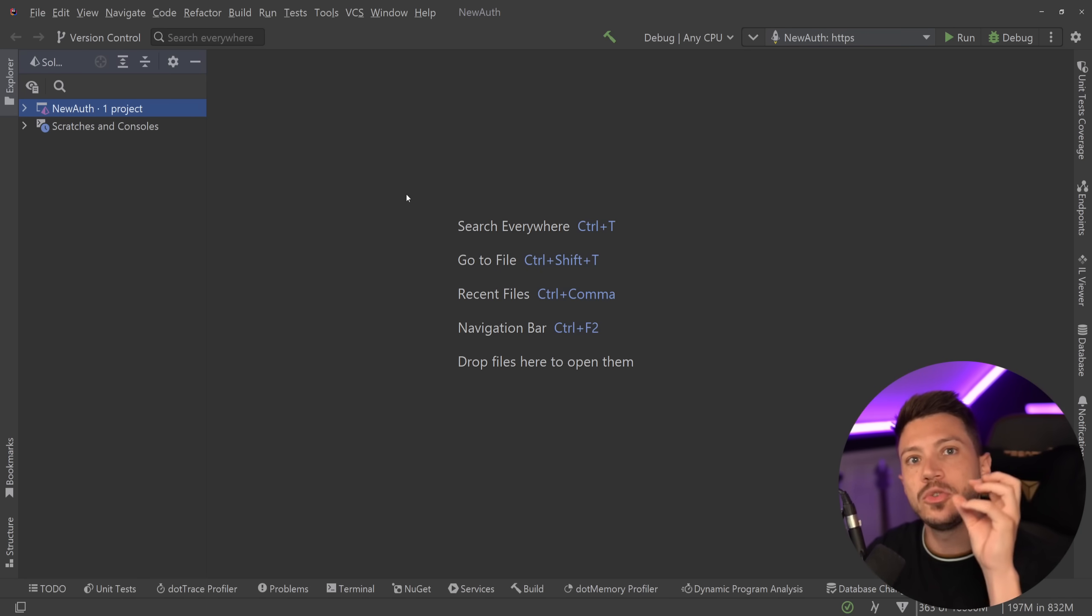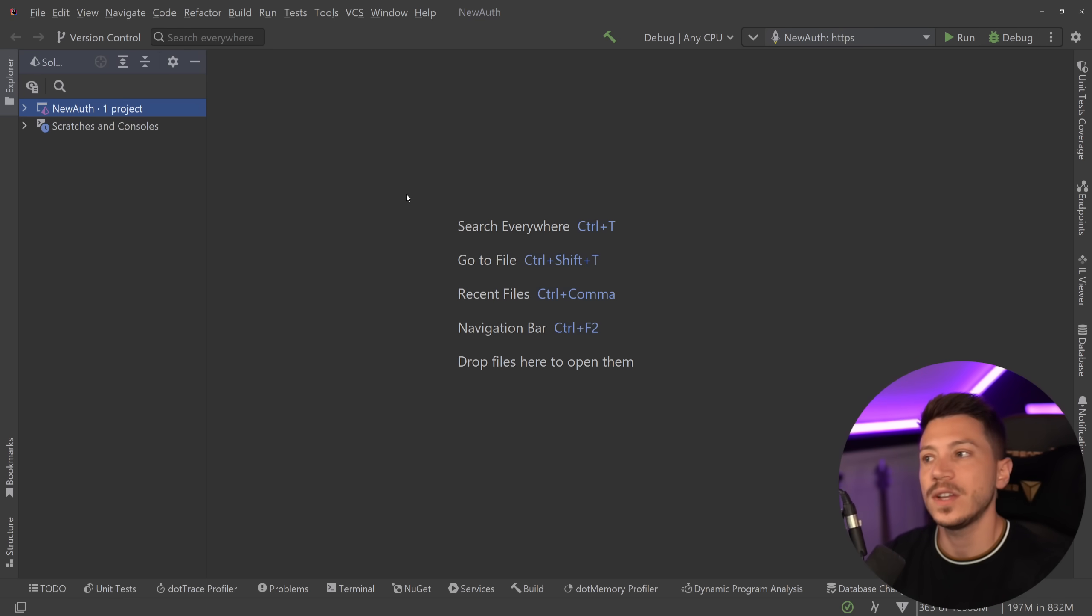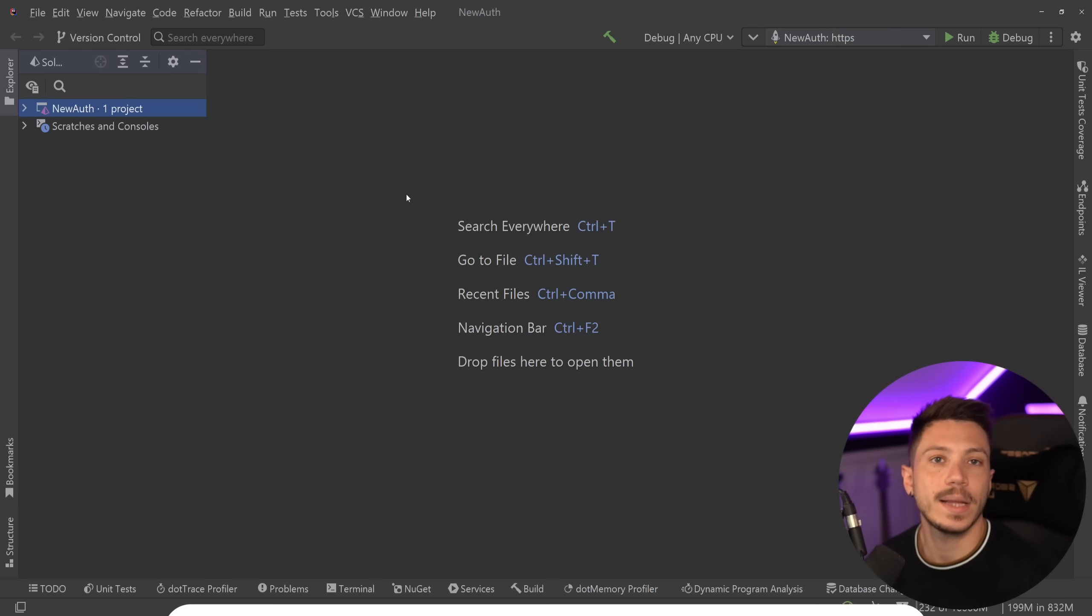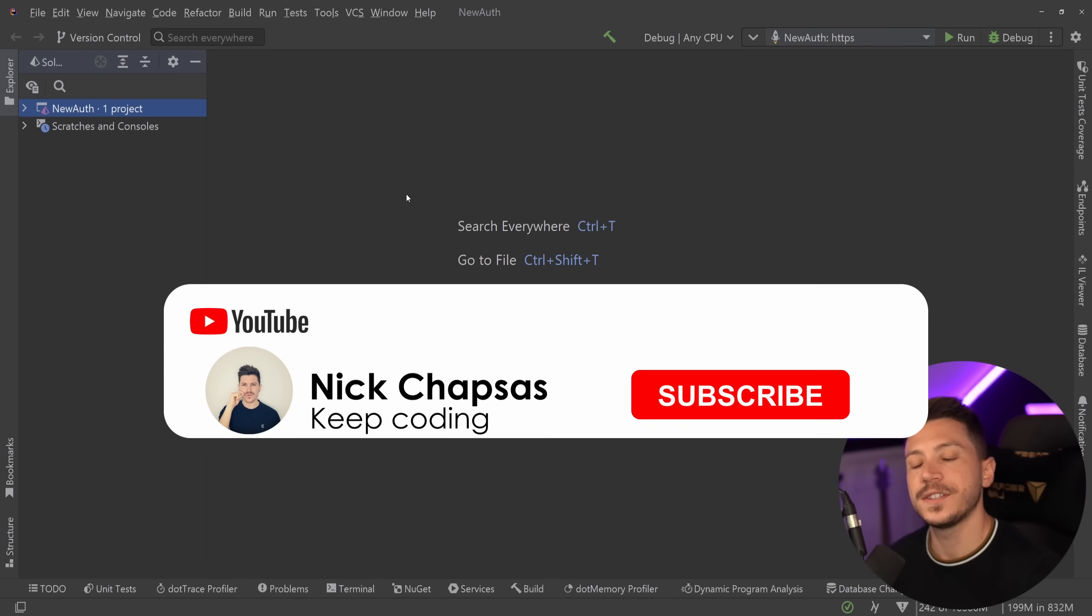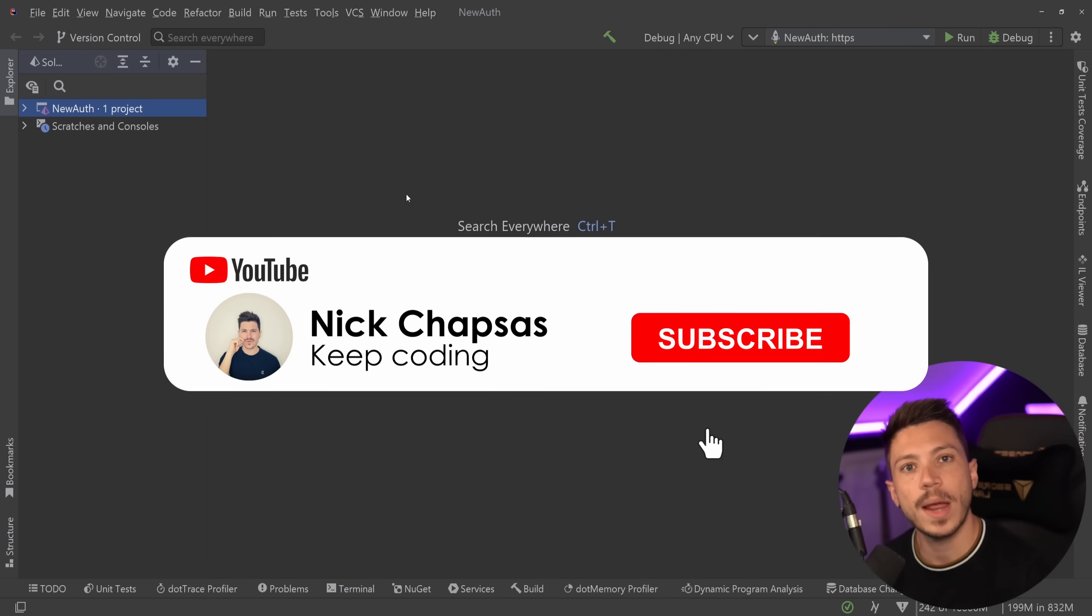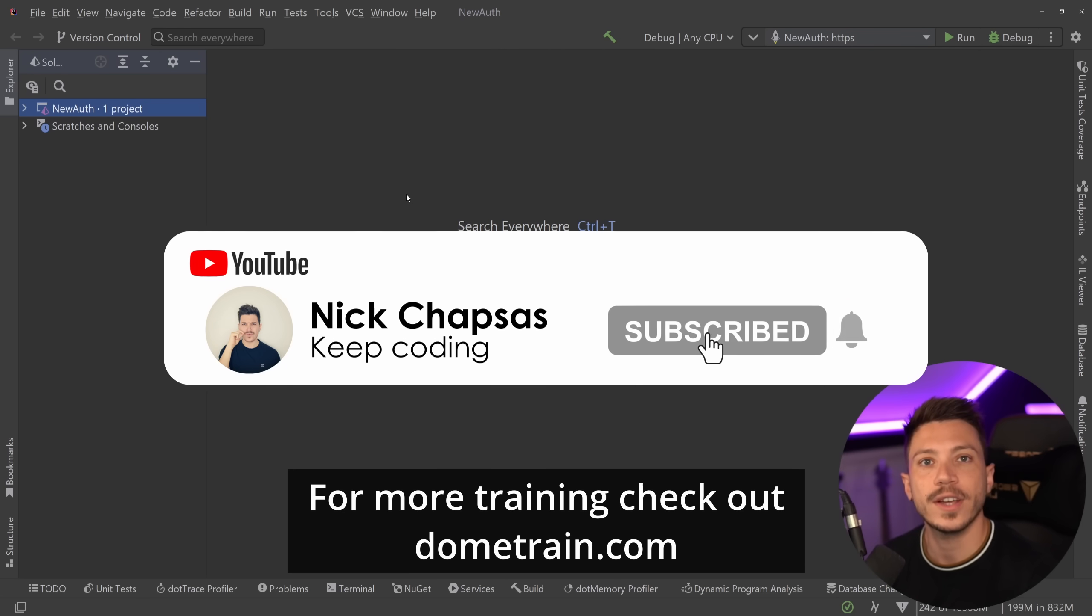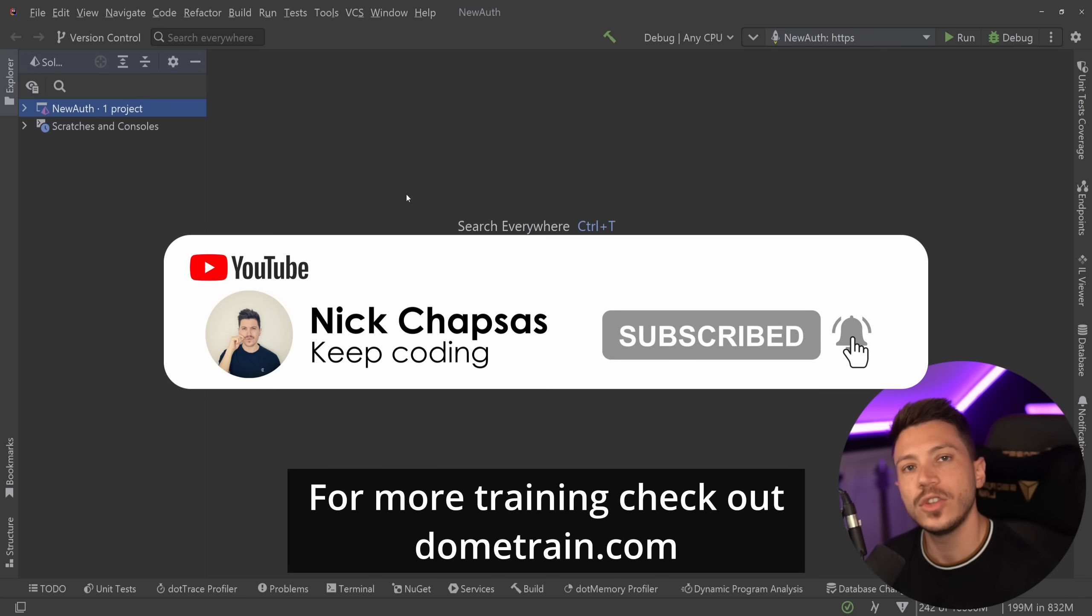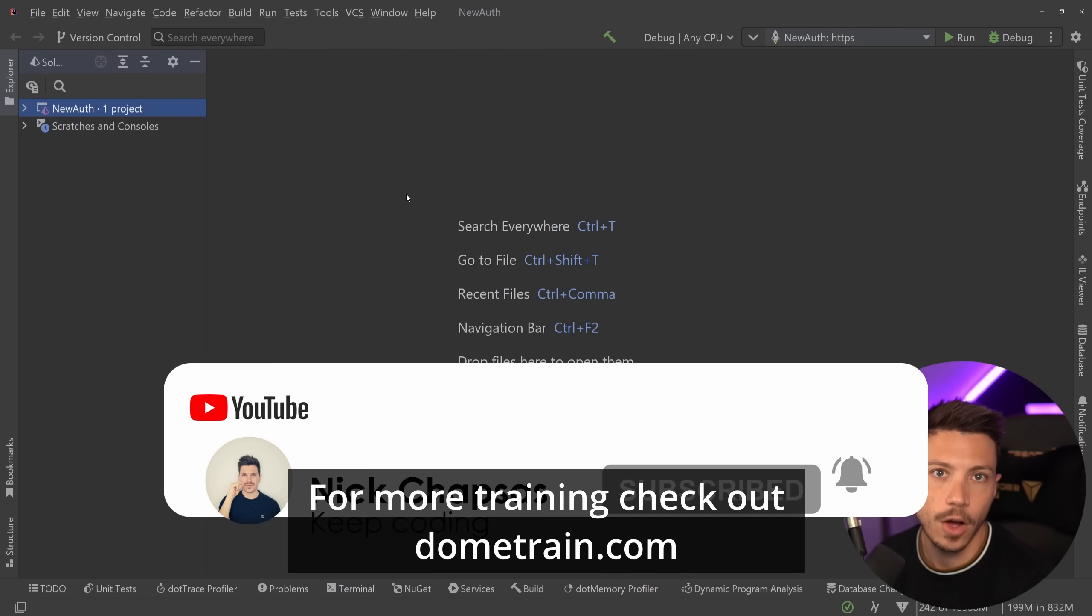In this video I'm going to show you what changed, how easy it is to set up and how you can use it. If you like this type of content and want to see more, make sure you subscribe and for more training check out our courses on dometrain.com.